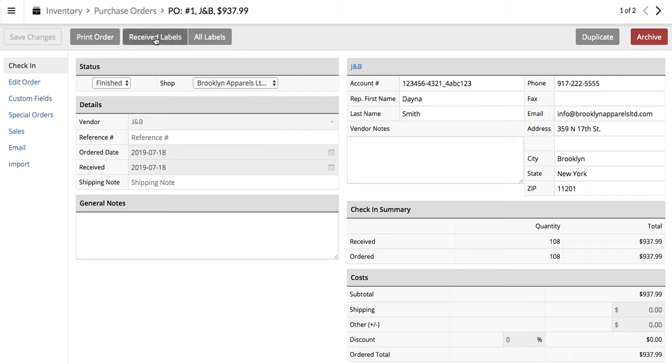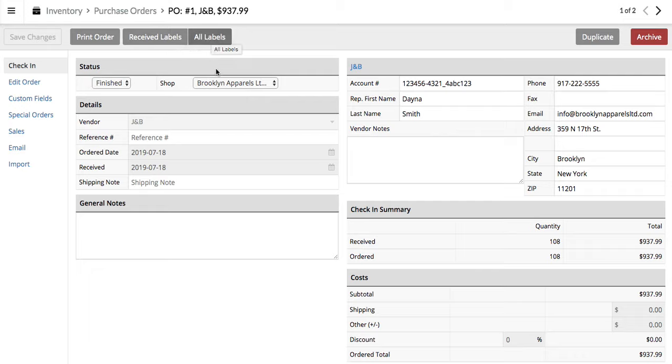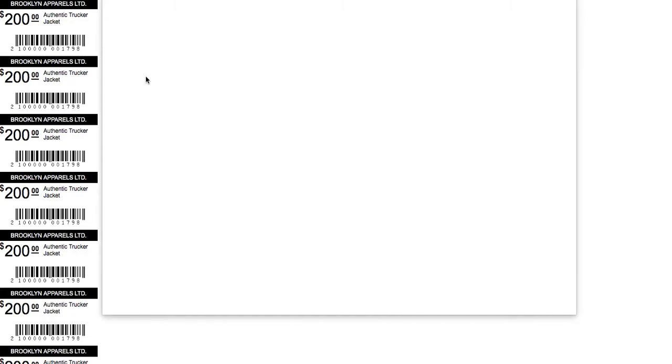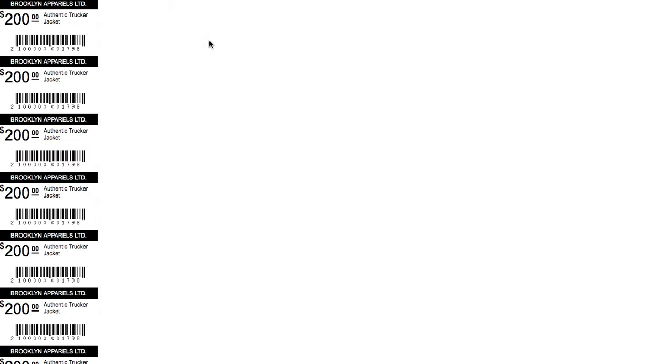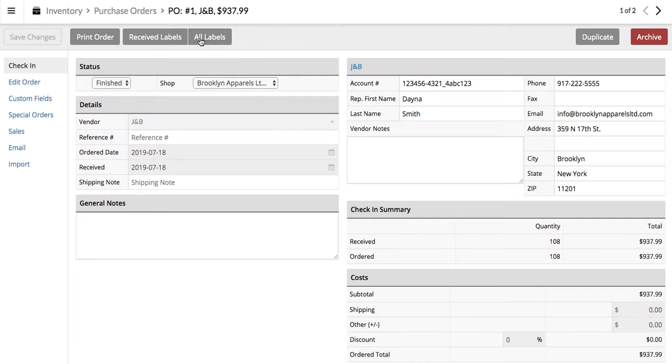So up at the very top, let's go received labels, or all labels, whichever you prefer. All labels is going to do every single one of them on the order. Received is going to do only the ones that came in if you just got a partial one. Just click that button, and that will go ahead and print out your barcodes as well.